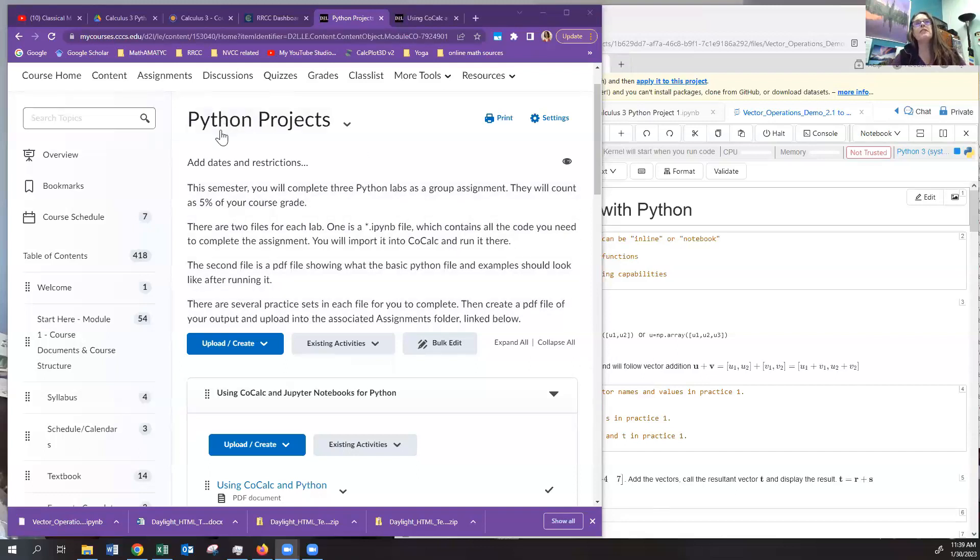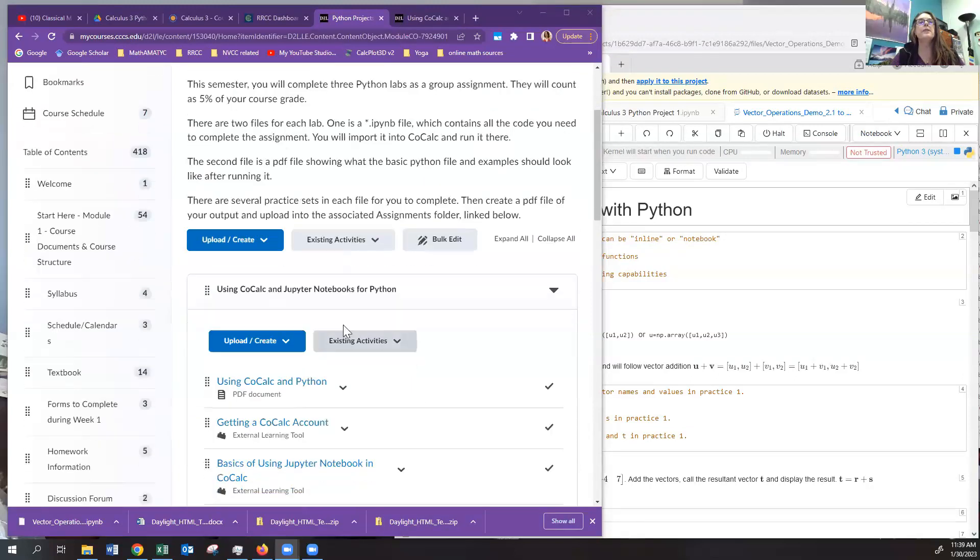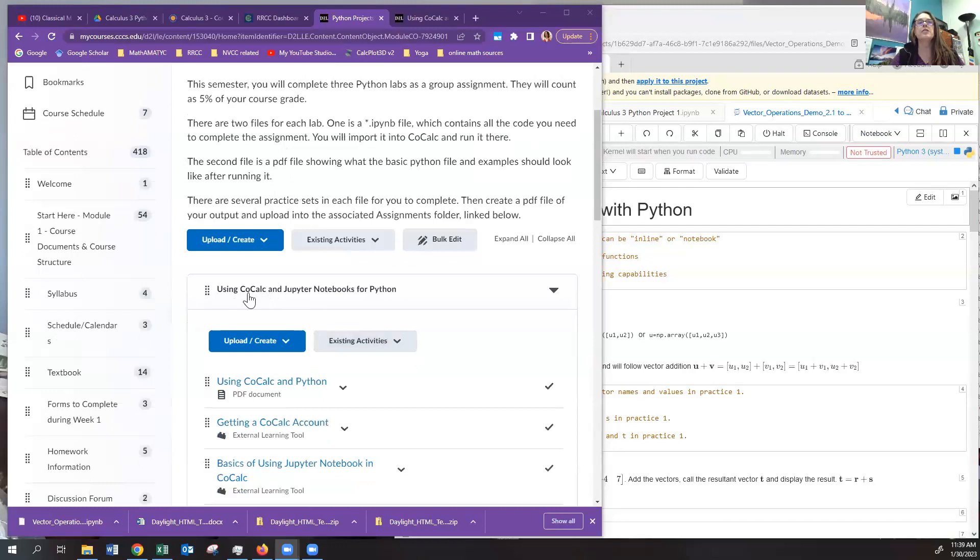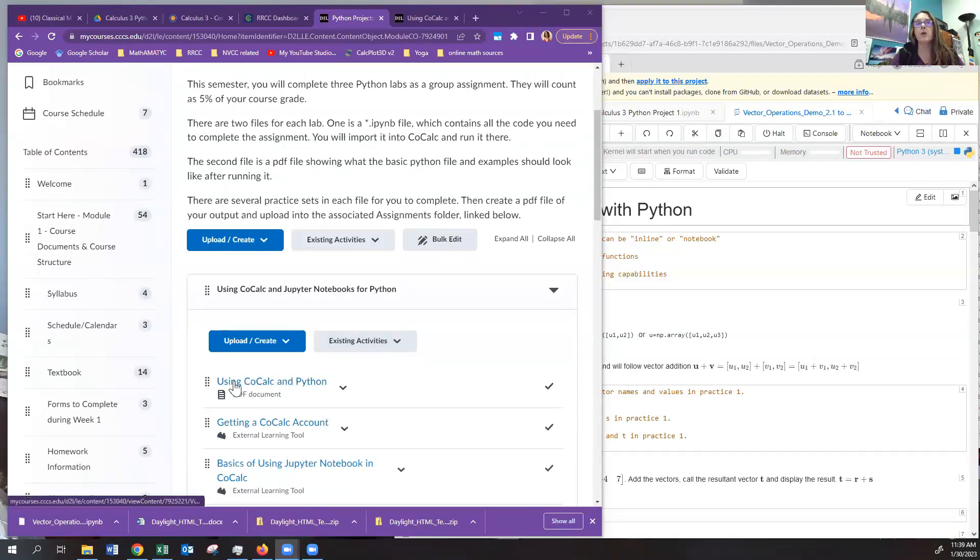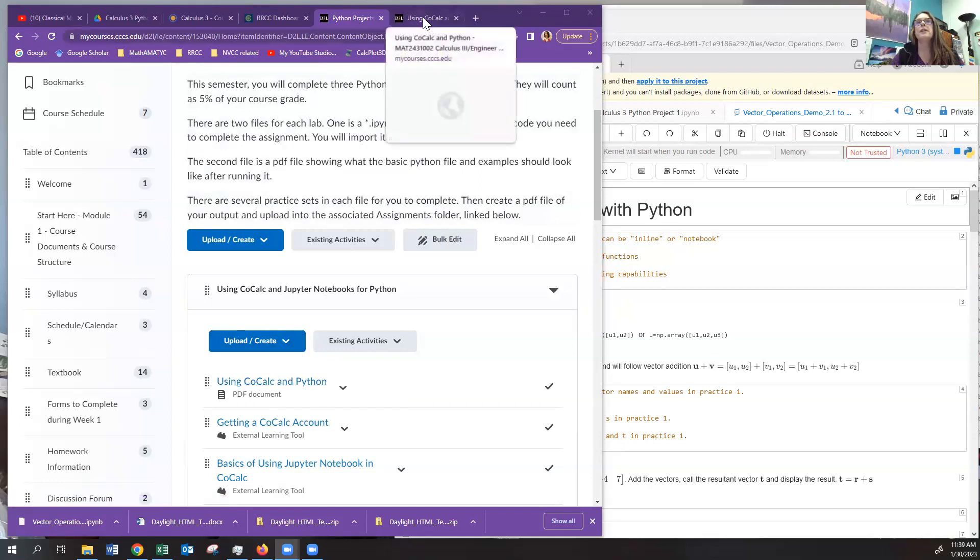The first thing you want to do is navigate to the Python Projects folder in D2L. Then you want to come down to the section that says Using CoCalc and Jupyter Notebooks for Python. Again, open up the document, the PDF file, Using CoCalc and Python. I have it open in another window.